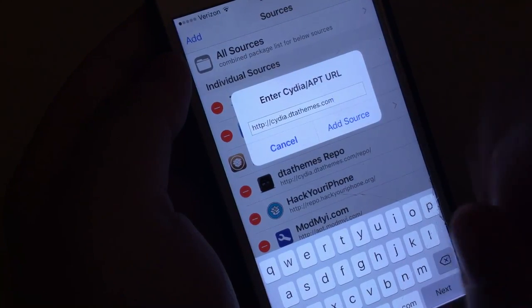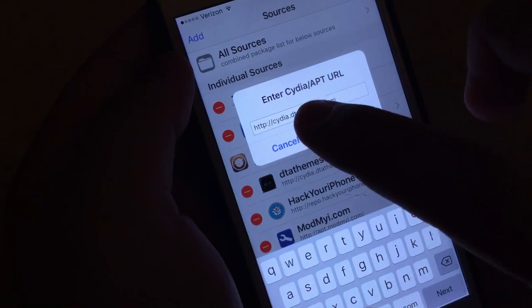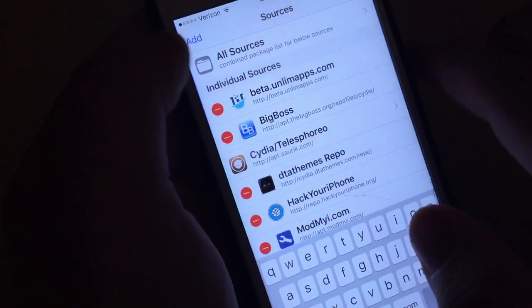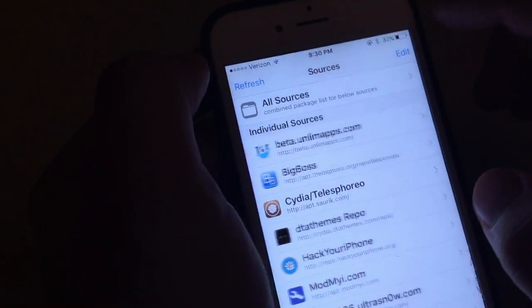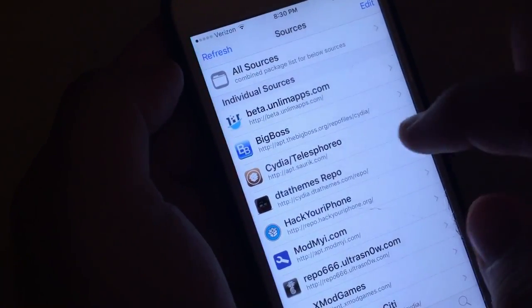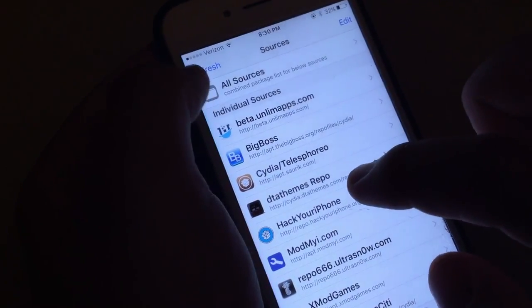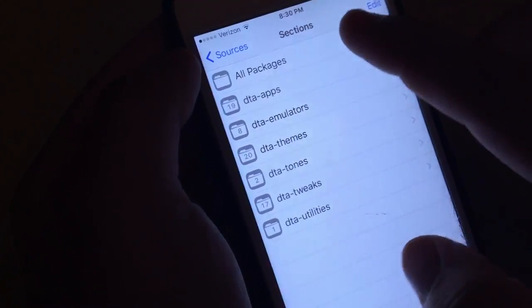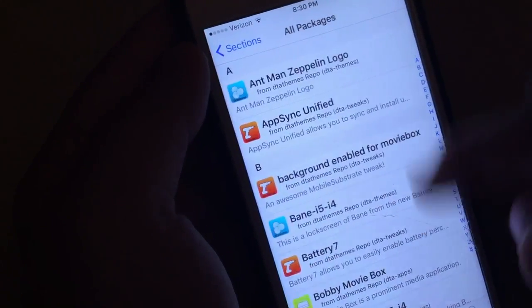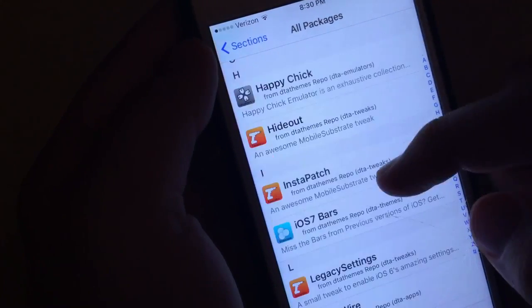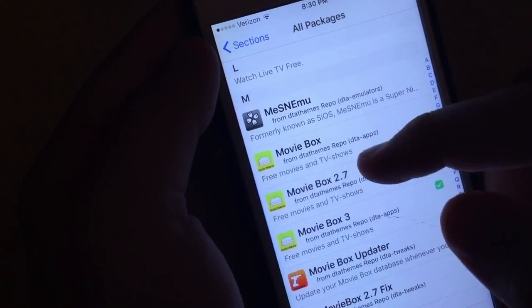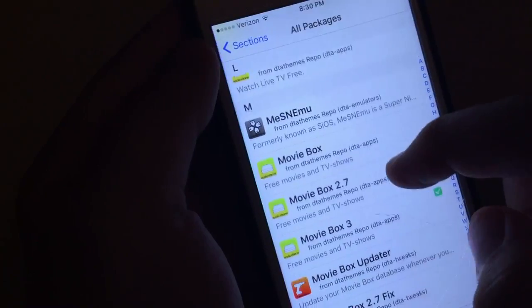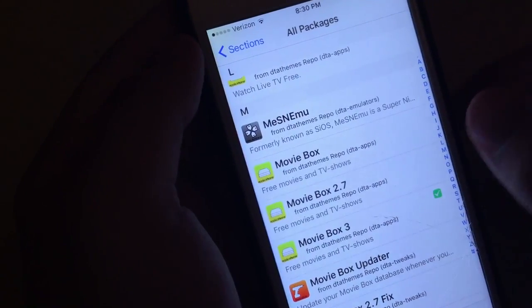All right, now I have already added the source. I'm not going to add it again, but make sure you add that source. And from here, once you've added the source, you want to go ahead and enter that source. Go on all packages and scroll down to the M section right here. And you want to find MovieBox 3.